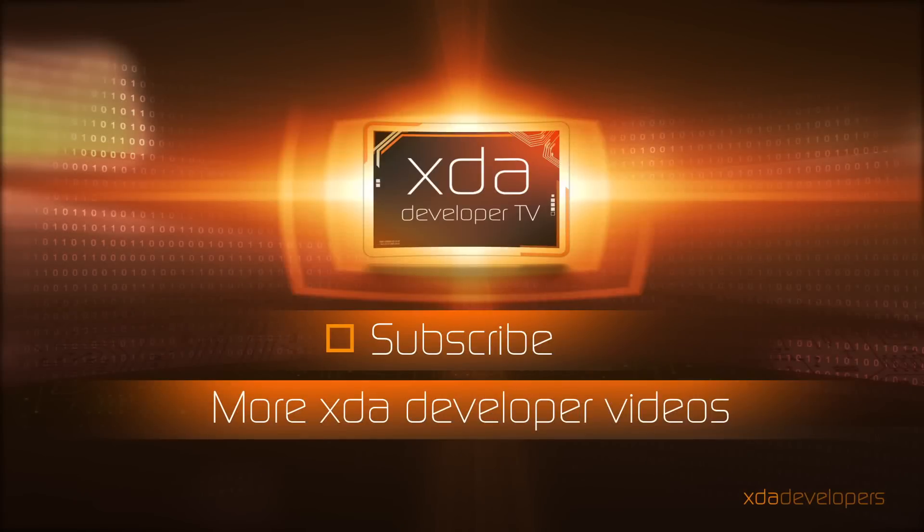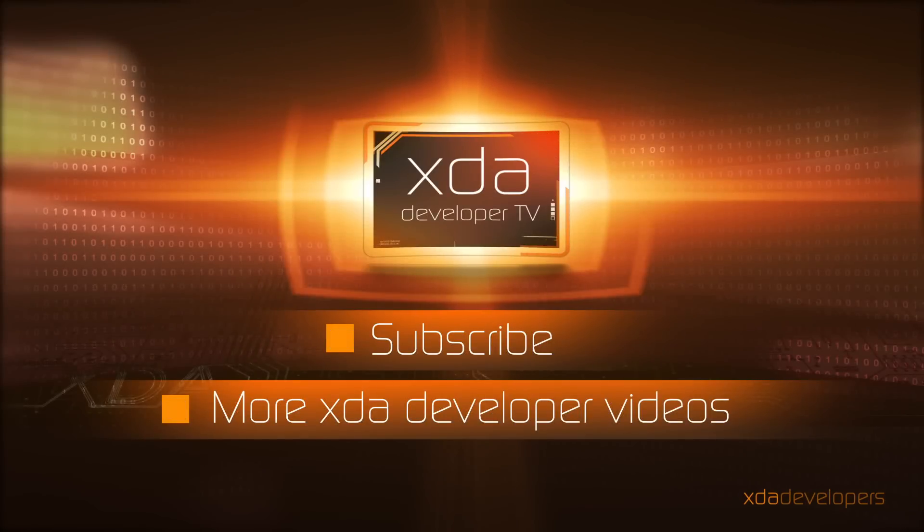As usual, like and subscribe to this channel, like and subscribe to my channel, and I will see you guys soon. Thank you.